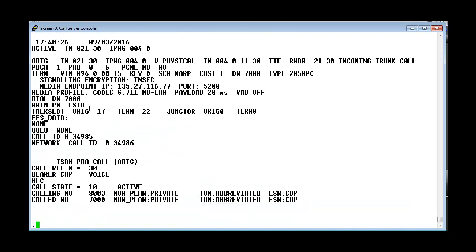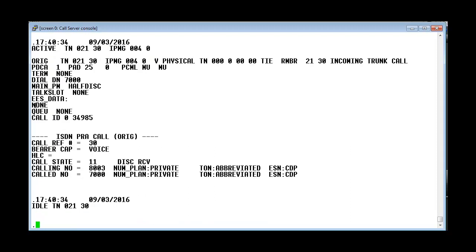Now we see that the call has gone into the established state. And once we disconnect the call, we see the TN going back to idle.